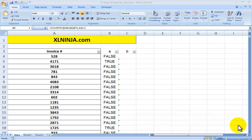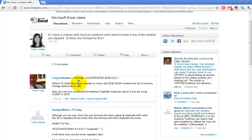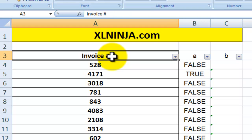Hi, this is Aldo from ExcelNinja.com. In this video I will be taking a discussion that was posted in the Microsoft Excel users group on LinkedIn and looking at solutions provided by a couple of guys. I'll provide all the links in the video comments.